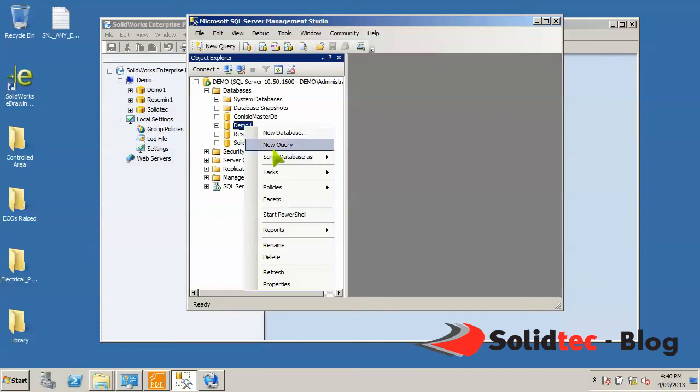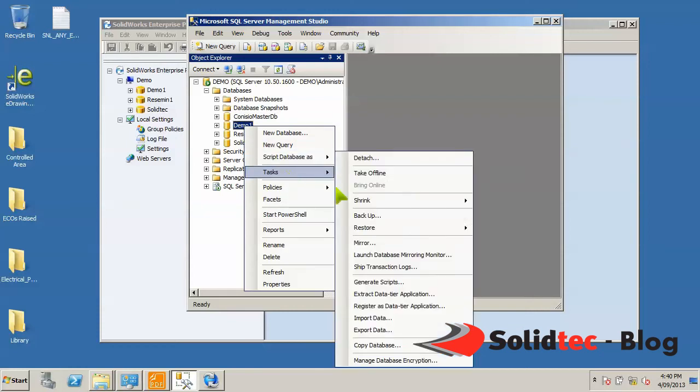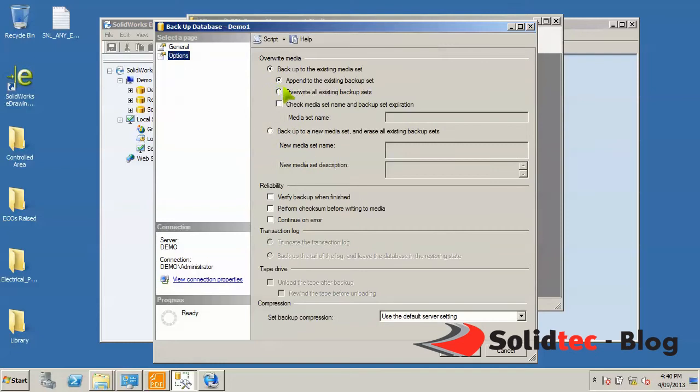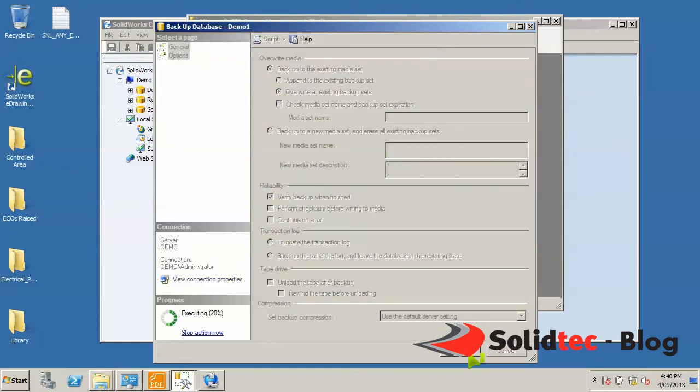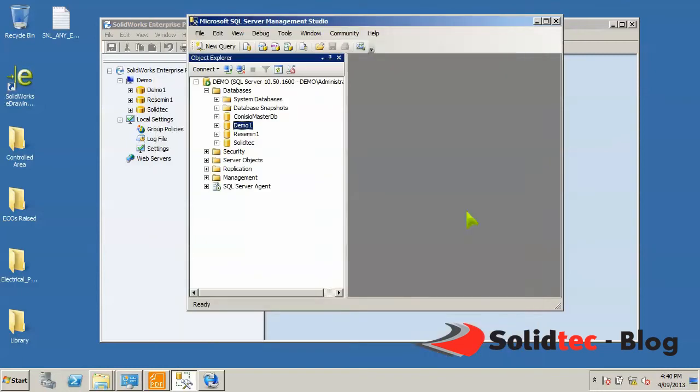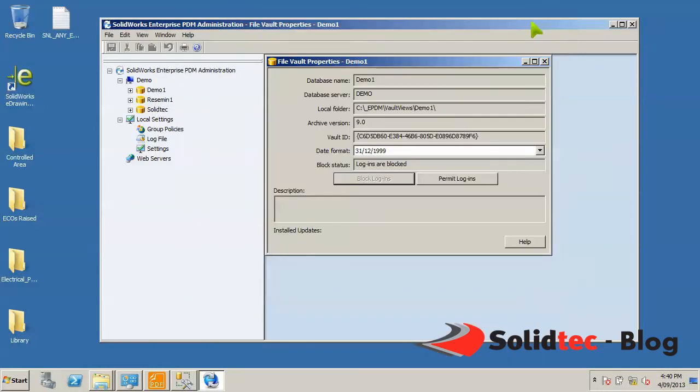If we now go right-click on demo, tasks, backup, full is selected, path is defined, options, overwrite, verify, OK. Now depending on the size of your vault, this can take some time and we're done. And we're pretty much finished with Server Management Studio.